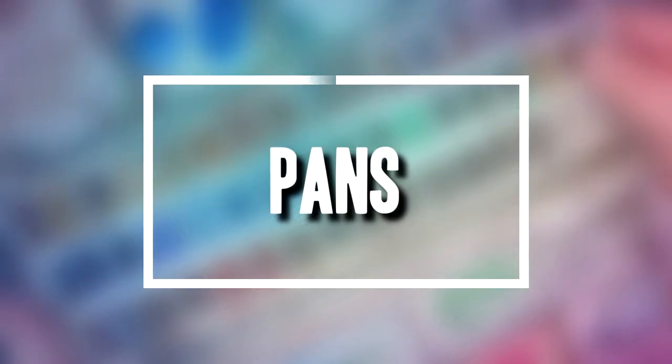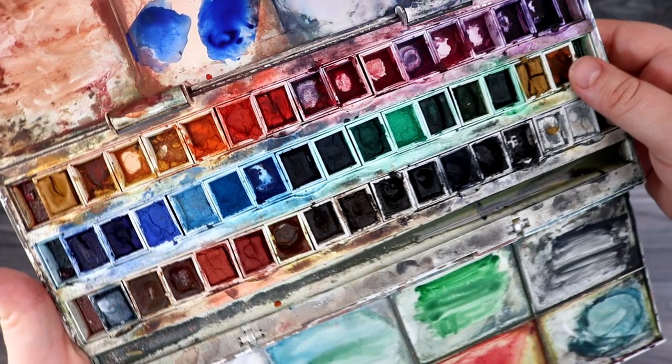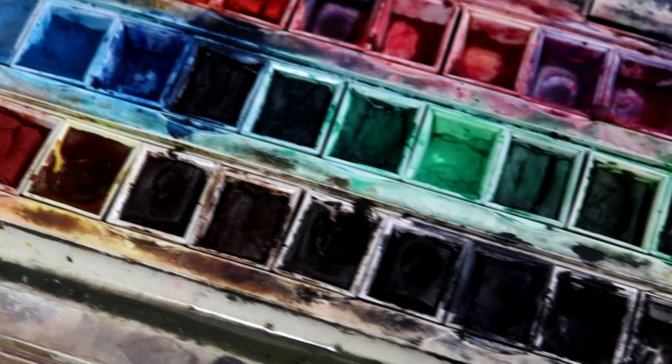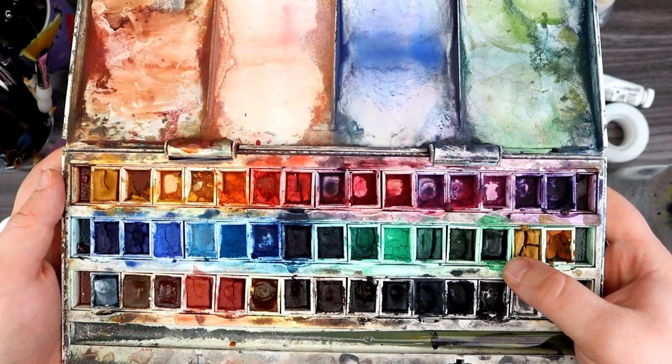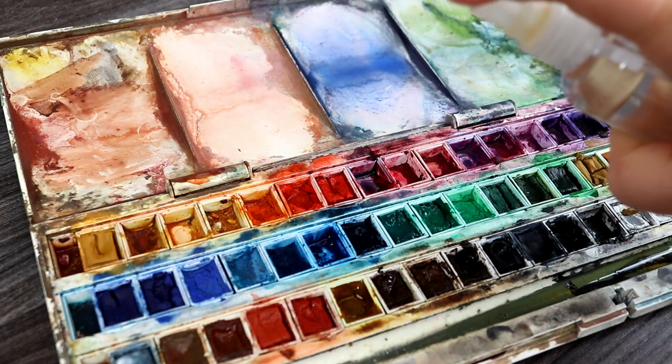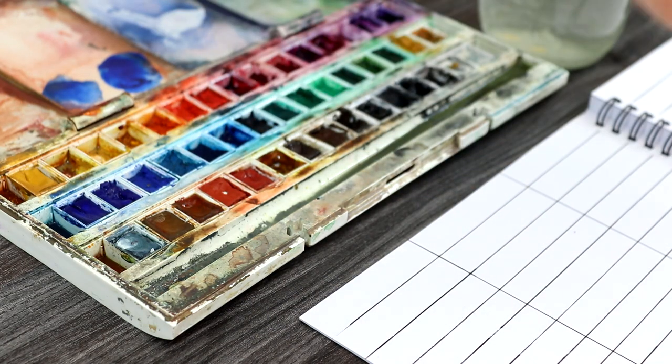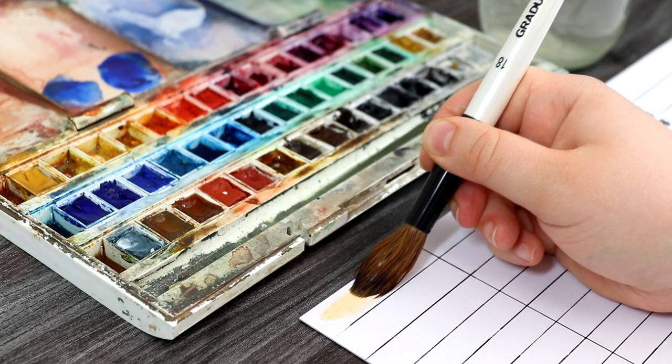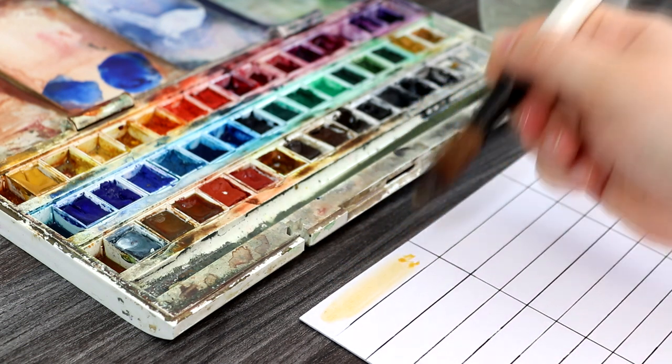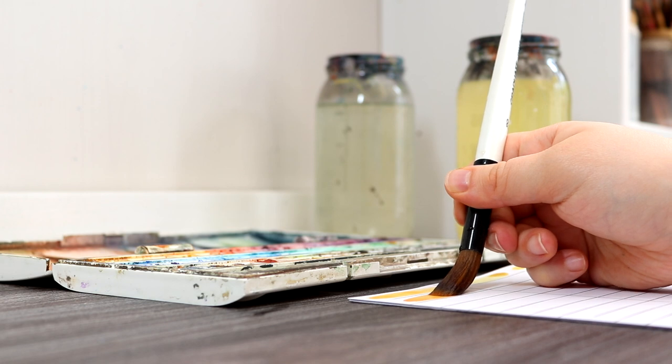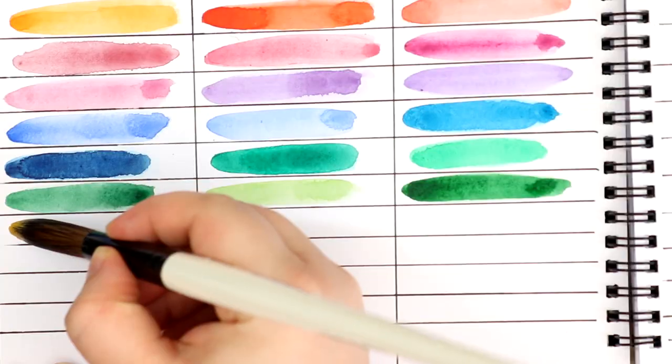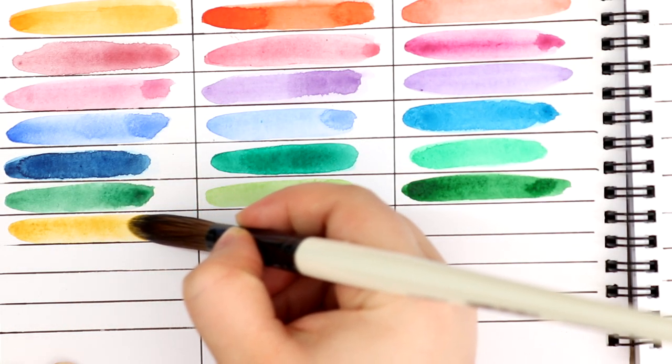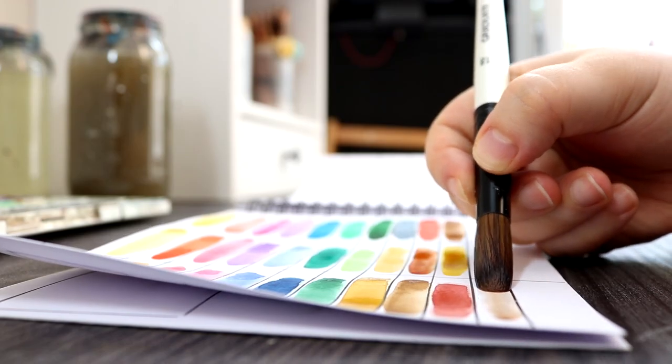Watercolor pans are made up of pigment, binder, and additives that become activated with water. They are compact, easy to store, easy to travel with, and a lot less messy than tubes. Once you've activated them with water, they're ready to use. One thing I like to do when I get a new set of pans is create color swatches first. I adjust my water to paint ratio to create more vibrant and translucent colors. The more water you add, the more translucent a color is, and the less water you add, the more vibrant it is.